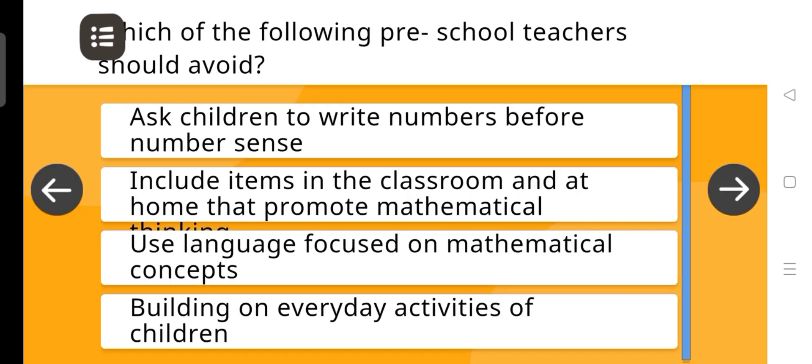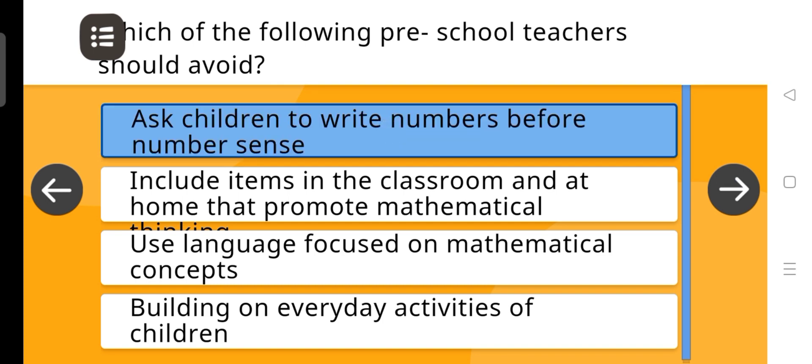Which of the following should pre-school teachers avoid? The answer is: Ask children to write numbers before they develop number sense.